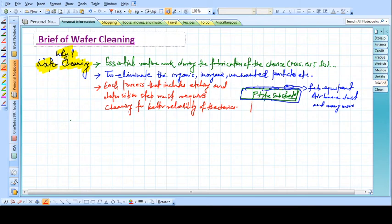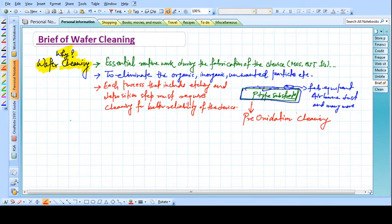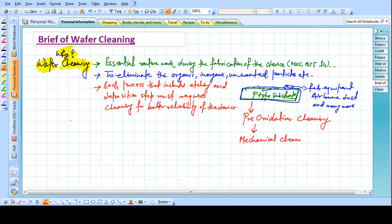For example, if we are talking about pre-oxidation cleaning — before we put the substrate in the furnace, we have to make it clean. For simple pre-oxidation cleaning, we have to initially go for some mechanical cleaning, or sometimes ultrasonic scrubbing. In more advanced cases, we have to go for centrifugal spray with some chemicals.